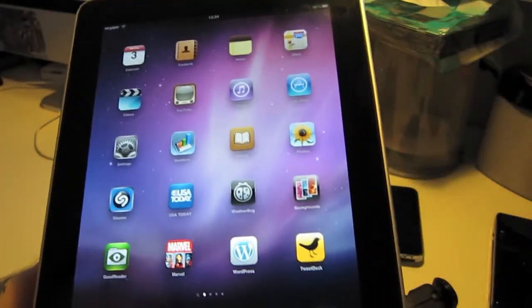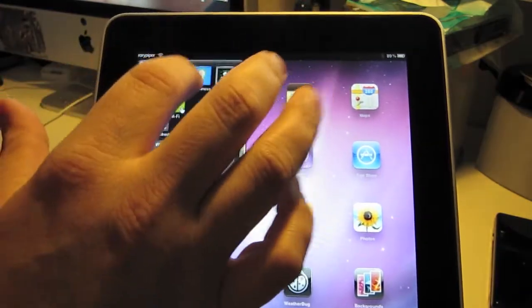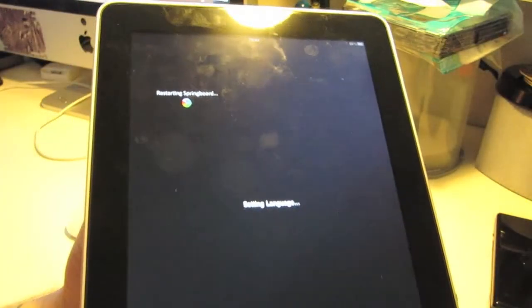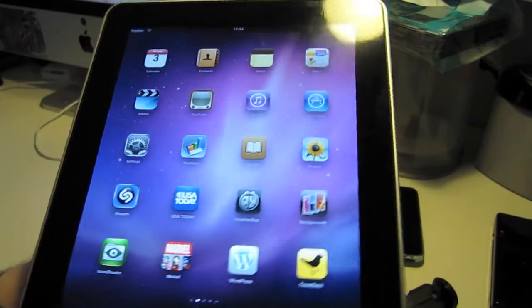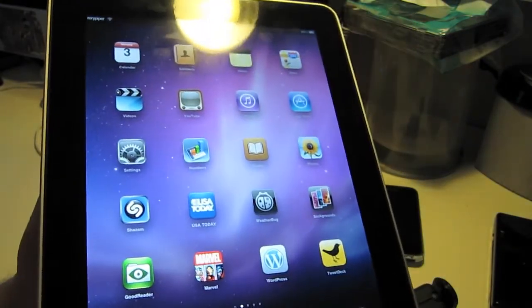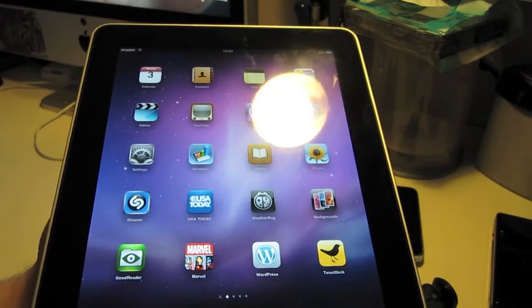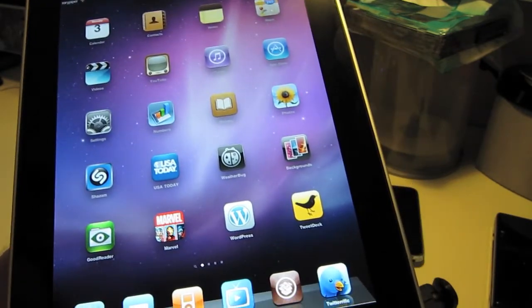Everything runs really smooth. When you respring your device it goes really fast — really fast respring for the iPad, partly due to the processor itself. And there have been some updates to Cydia.